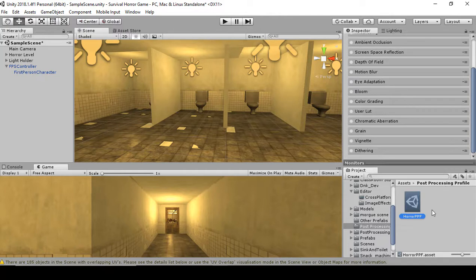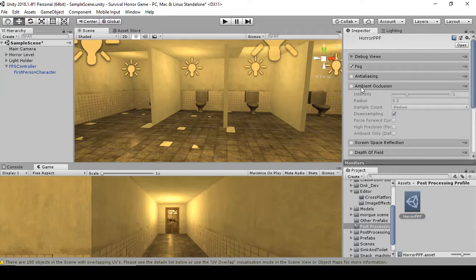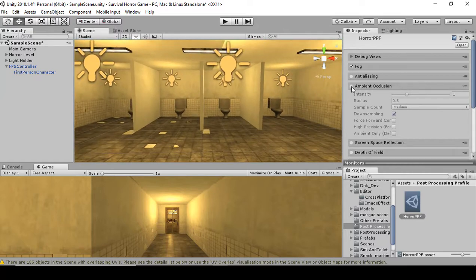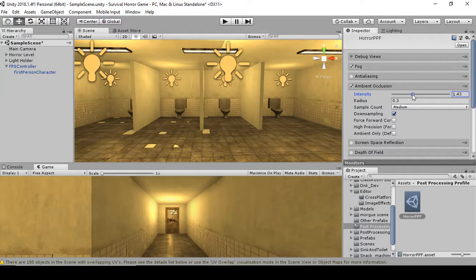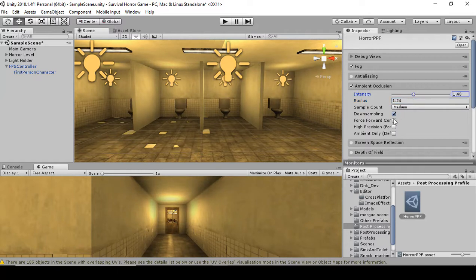Select the Horror PPF and we're going to first add Ambient Occlusion. Drop that down and click Select — it will add the Ambient Occlusion effect. I'm going to increase the intensity a little bit, and also the radius. As you can see it's getting a little bit darker. That looks pretty good — I'll probably increase the intensity a little bit more.